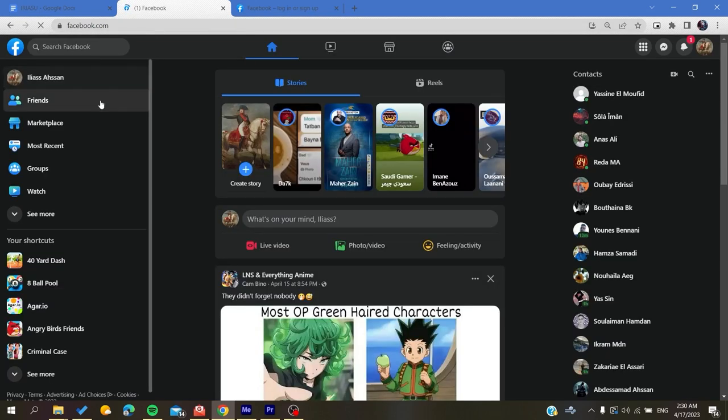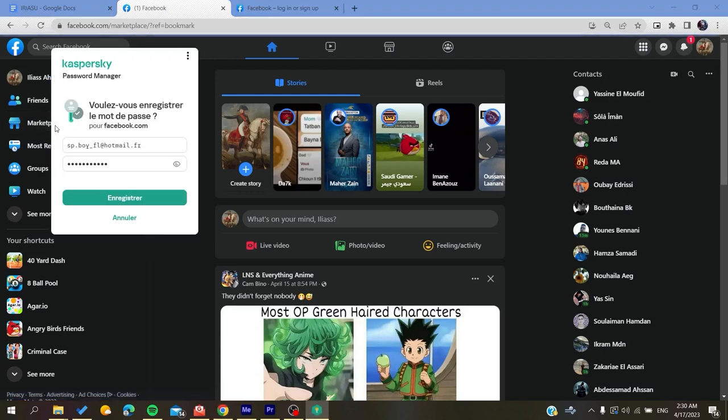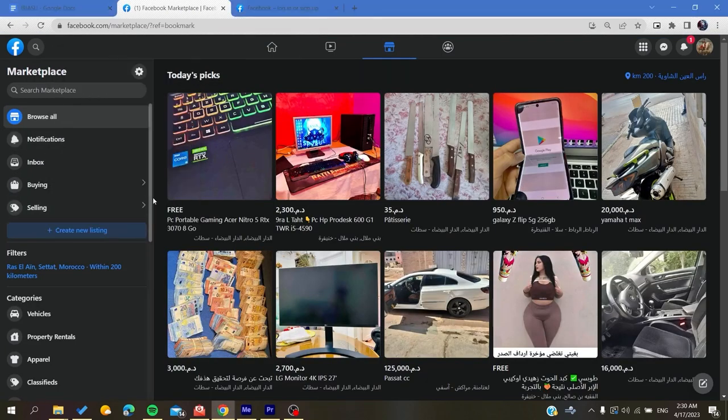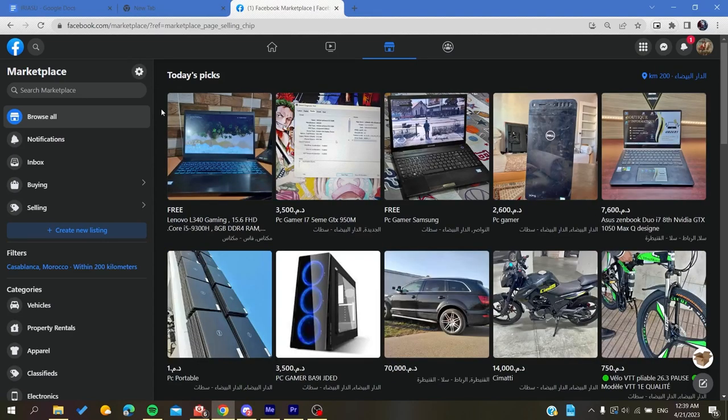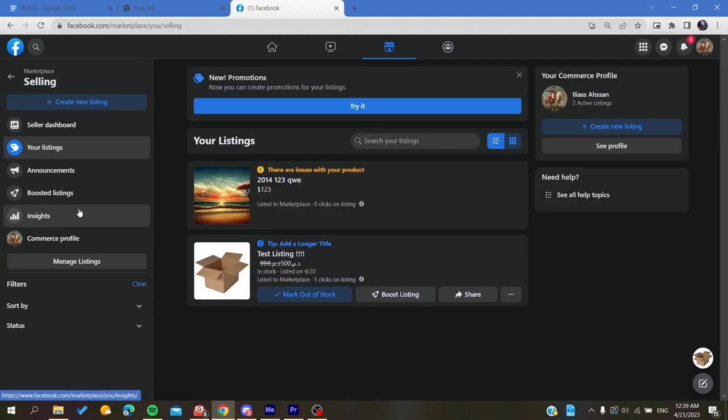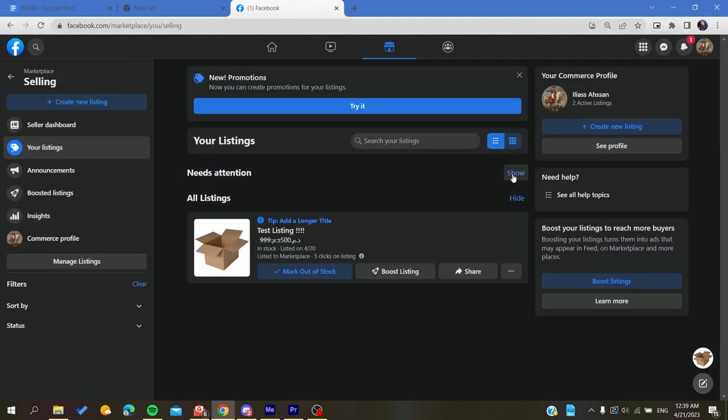And now the last thing to do is to go to the marketplace. Now all that remains is to follow these simple steps. So after you go to the marketplace, you will need to go to the selling portal. You click on selling and here we will find all your listings.